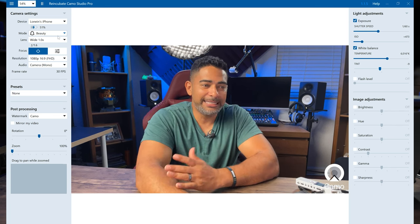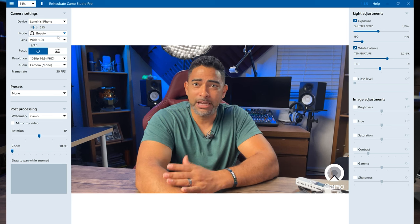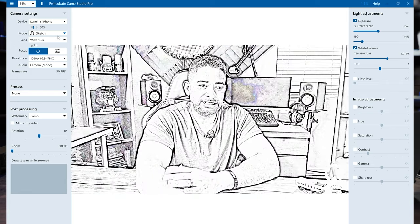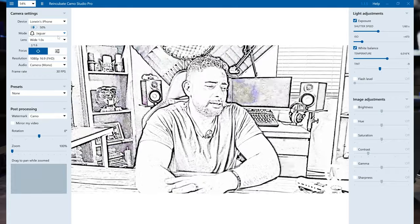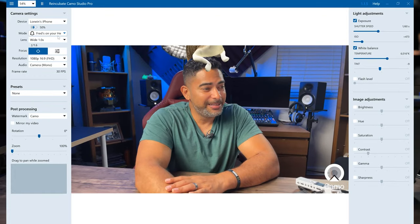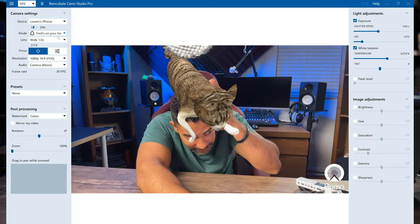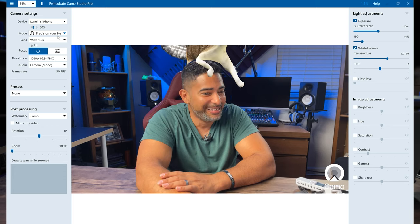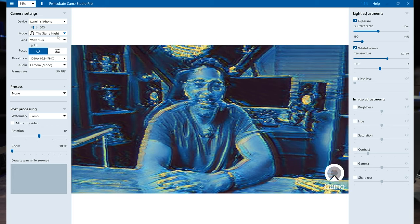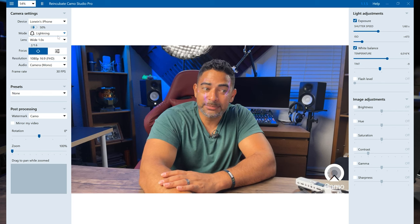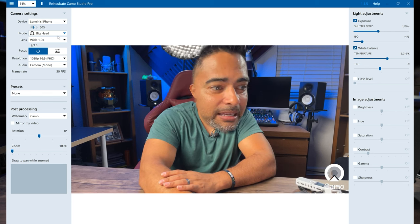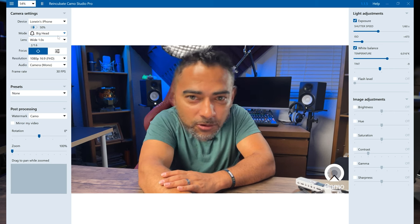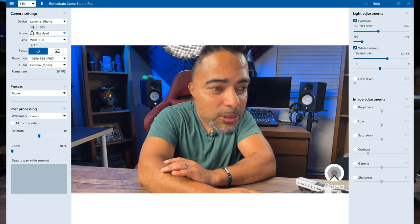Beauty. I still don't know what this one does. I don't see any additional beauty benefits happening, but I'll take its word for it. 8-bit. Super cool. Sketch. Man, it's just like, I just might NFT this. Jaguar. Meow. Fred's on your head. Say hi to Fred. Hi Fred. Oh, he's going to fall off. Look at him. Chromatic. The Starry Night. Lightning. Got some lightning on my face. And big head mode, a la NBA Jam, going old school. So let's go back to the beginning. Those are the different modes that the Reincubate Cam Studio software provides.